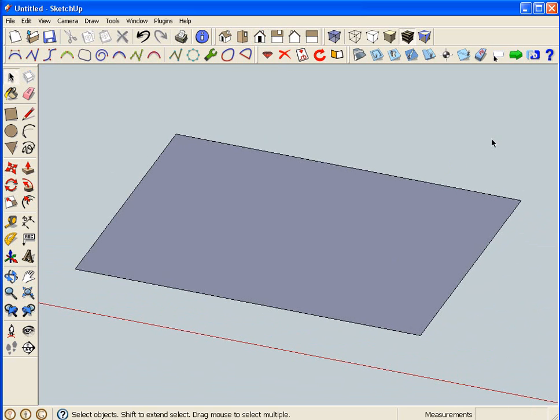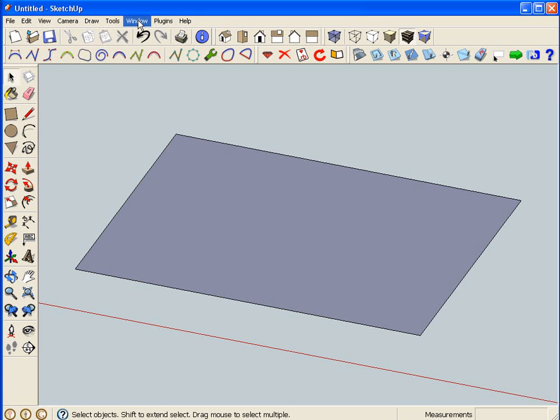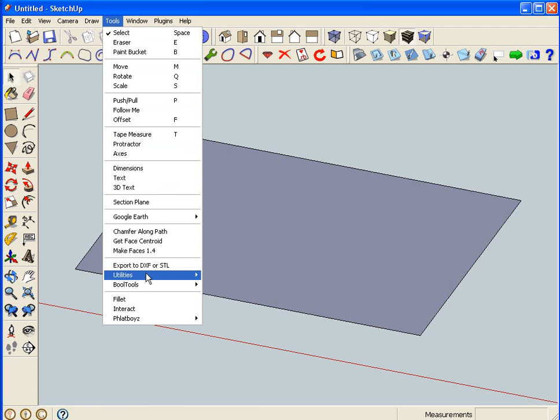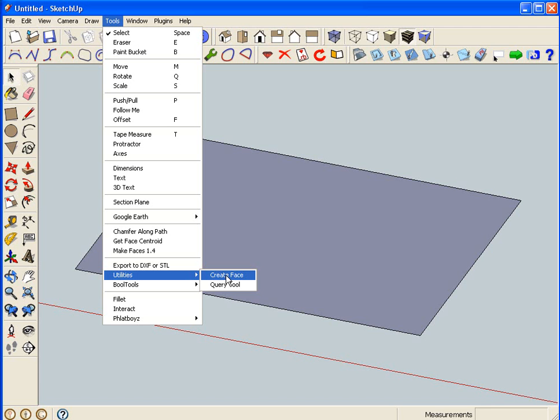Now, there's two ways that you can make a face. SketchUp has this one here which you have to turn on. You have to go into extensions and turn on utilities.